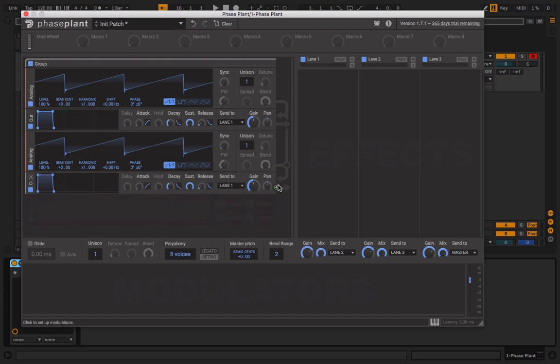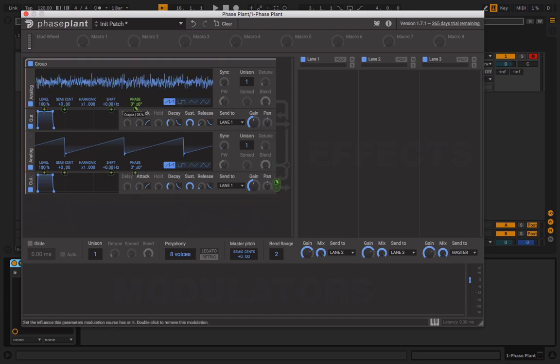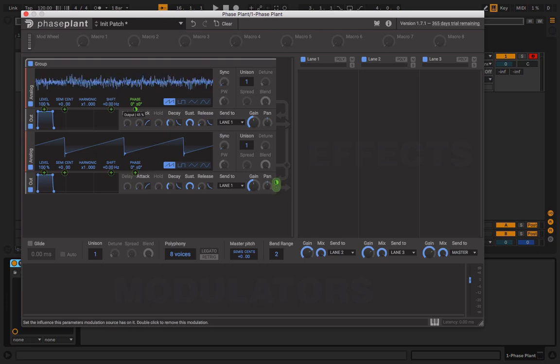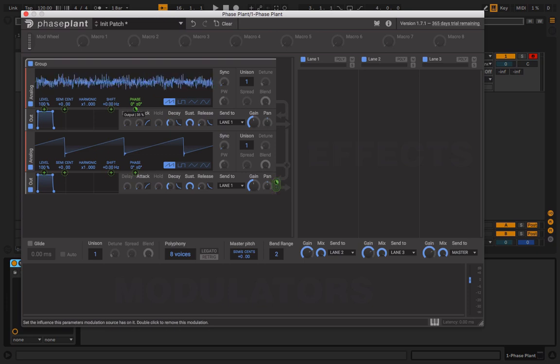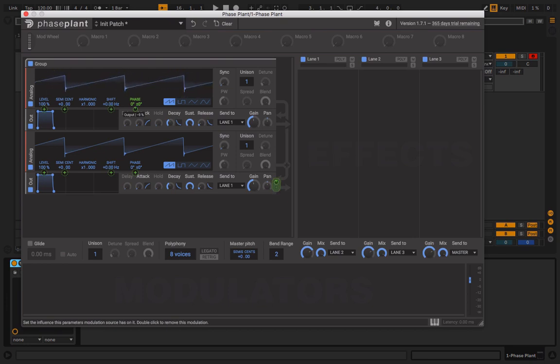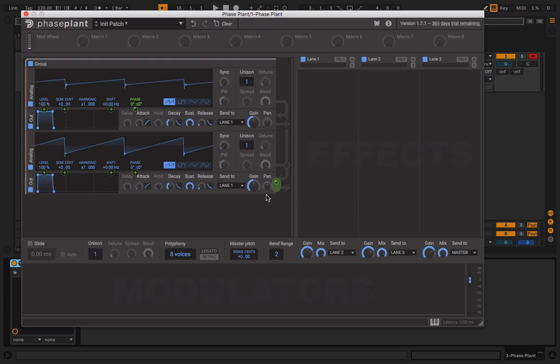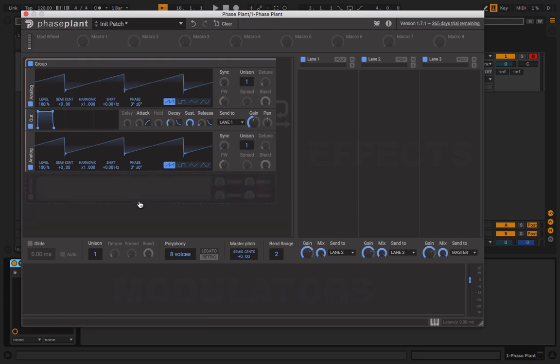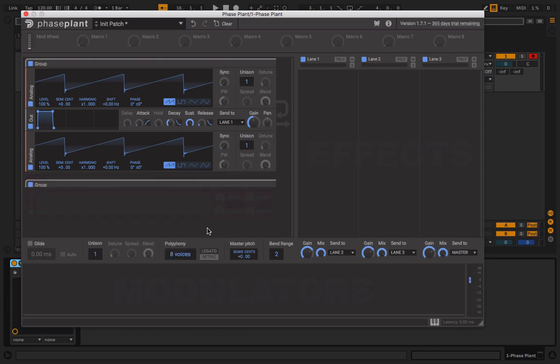And you try to do FM right here, it's basically going to modulate itself. So you're going to need another group to do that. You make a group and then you can drag that in there.